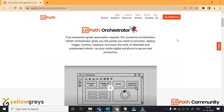Hello everyone, welcome to Hello Greece, our YouTube channel. In this particular series, let's talk about UiPath Cloud Orchestrator over the feature details. So, in the first video, let's talk about the UiPath Orchestrator login.